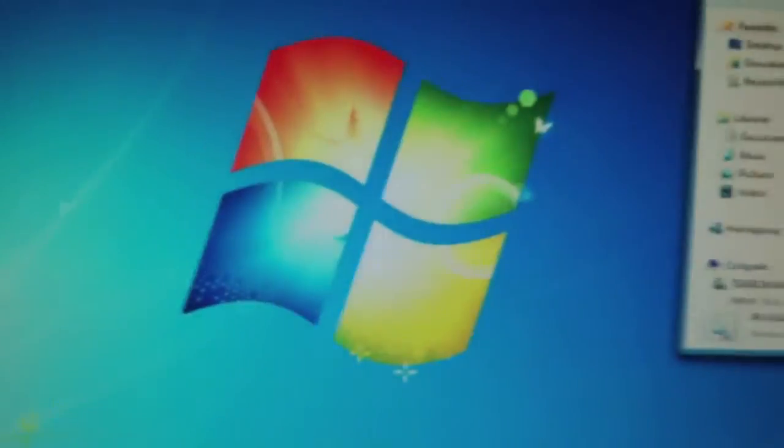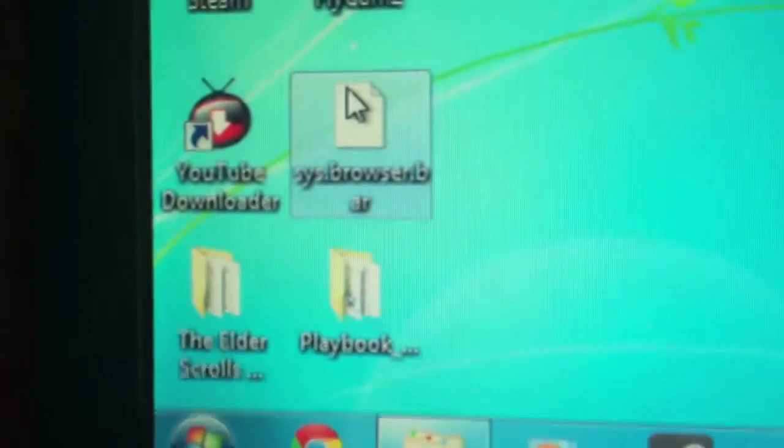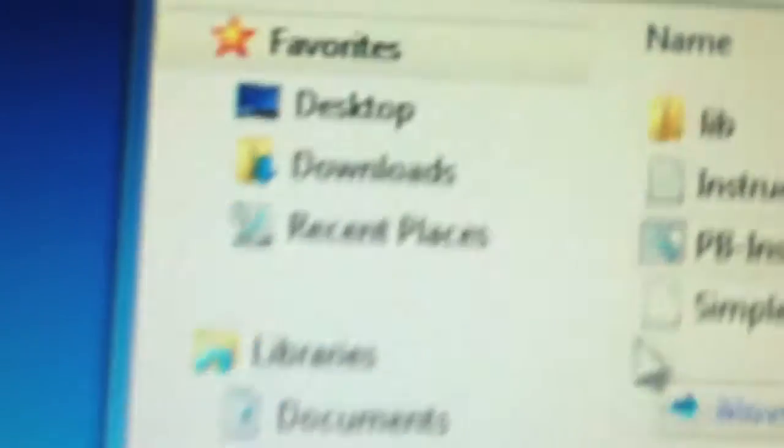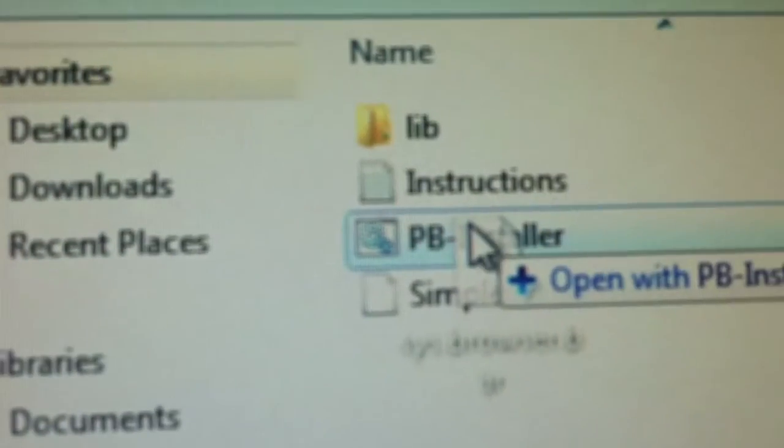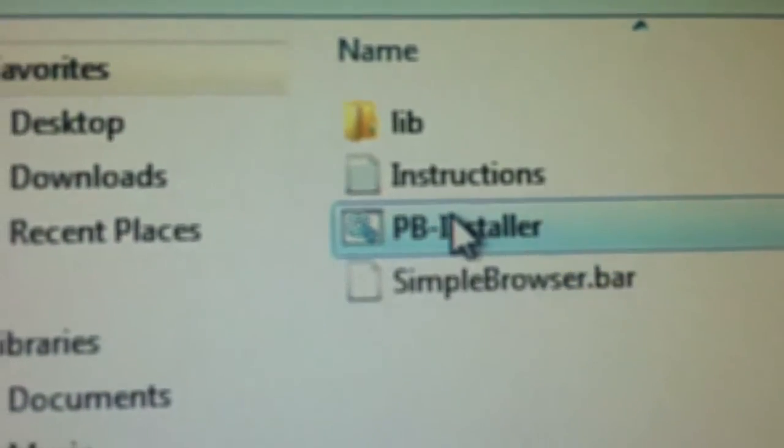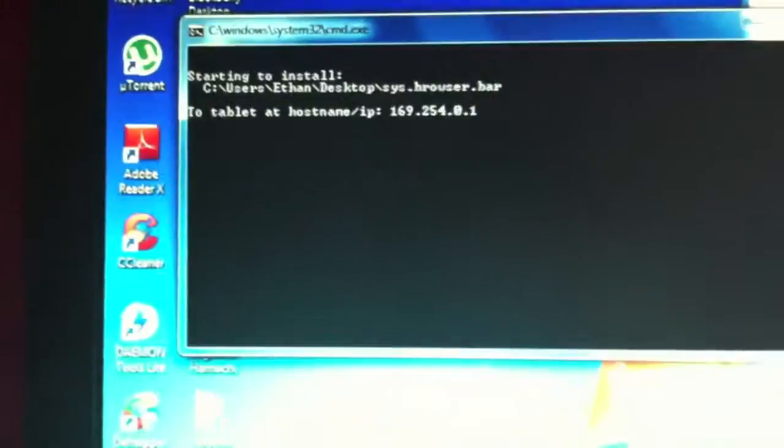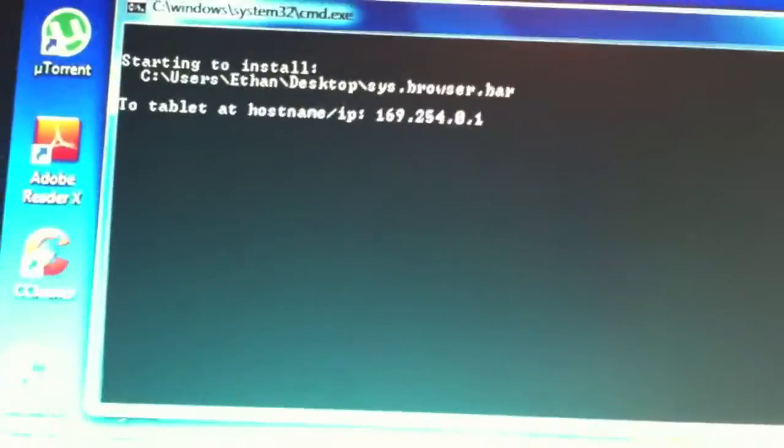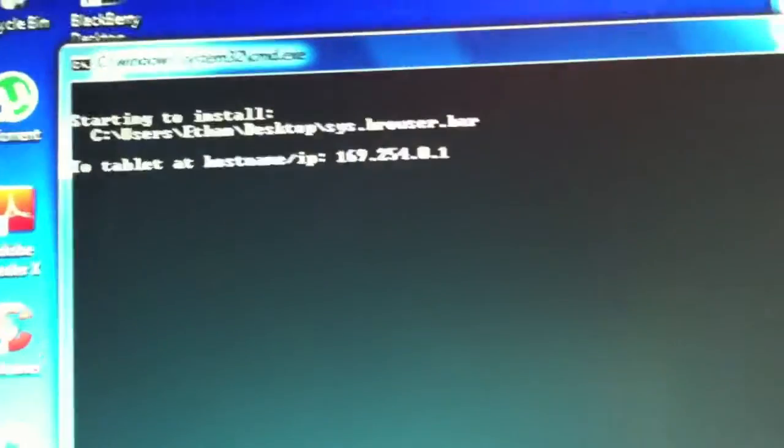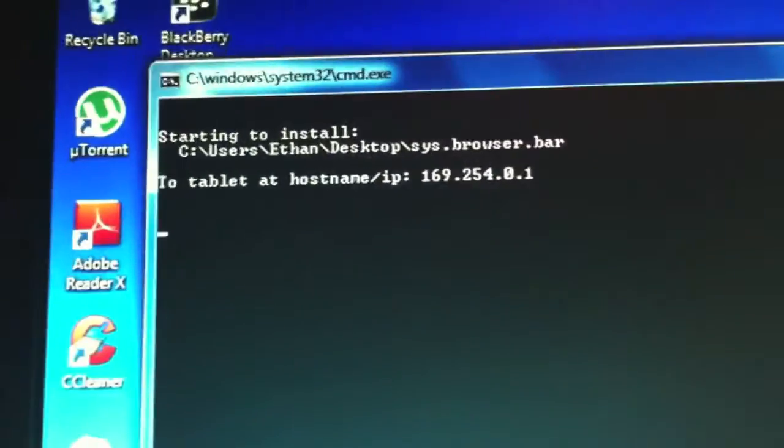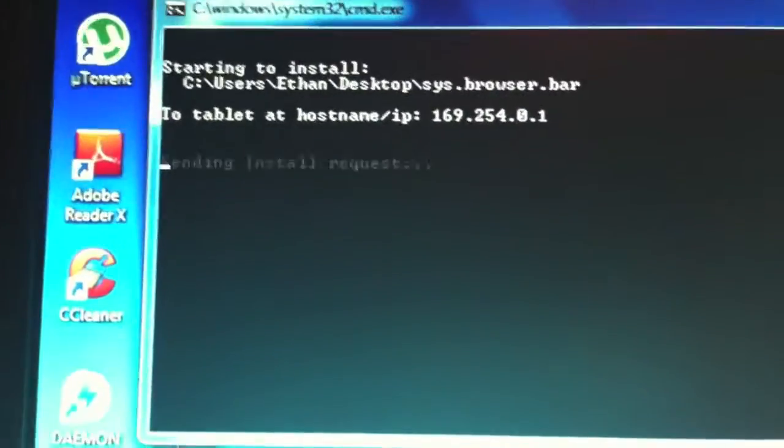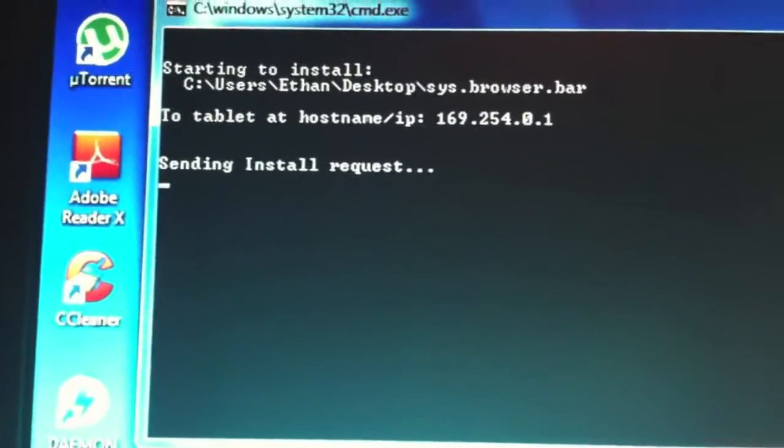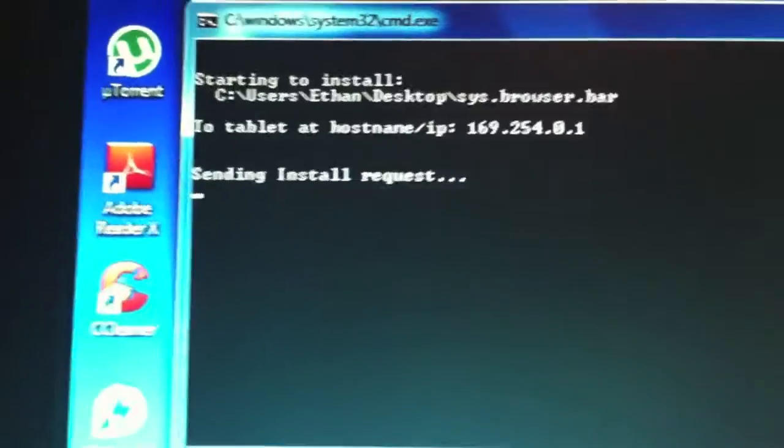Keep this window up. Just drag it to the side of your computer. You're going to want to take sysbrowser.bar and drag it right onto PB Installer. Let go, and you will see a command prompt come up, and give it a second. It should automatically start to install the browser, and it should take a few seconds.